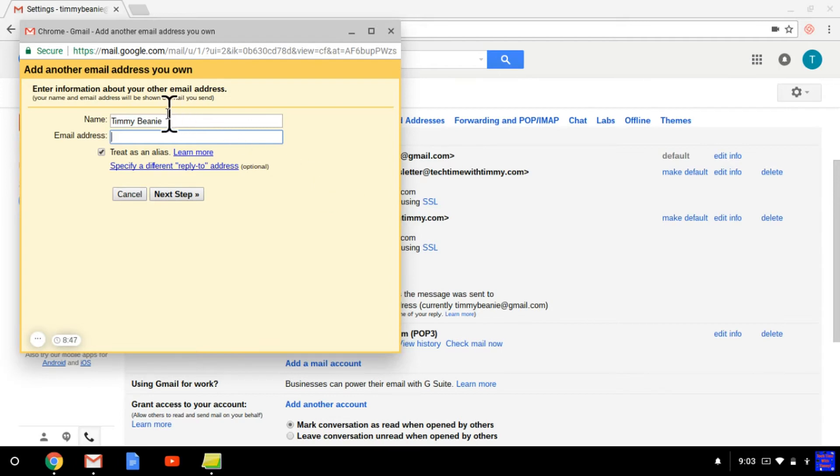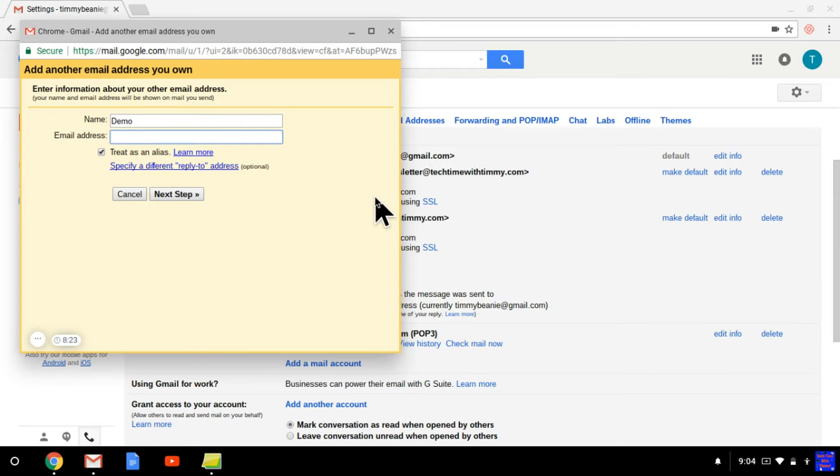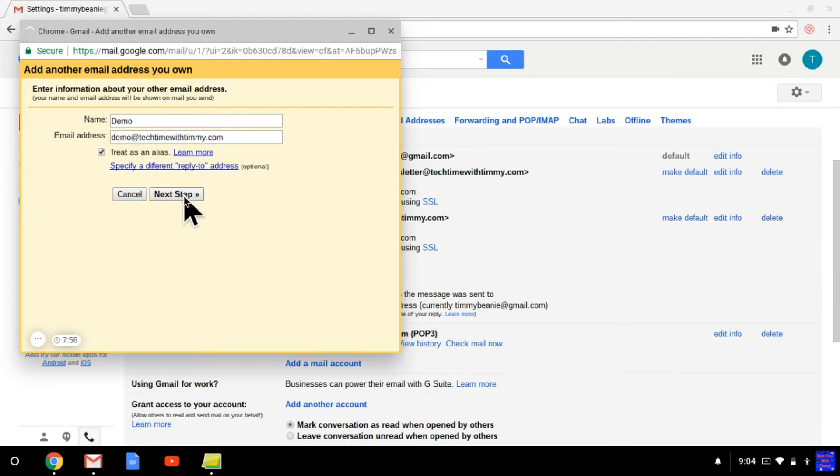You need to enter the name, which is the name that it would look like when it's sent. So if you sent it to someone, they would see that name in the From box. And then you need to type in the email address that you actually want to put in there. Then click Next Step.